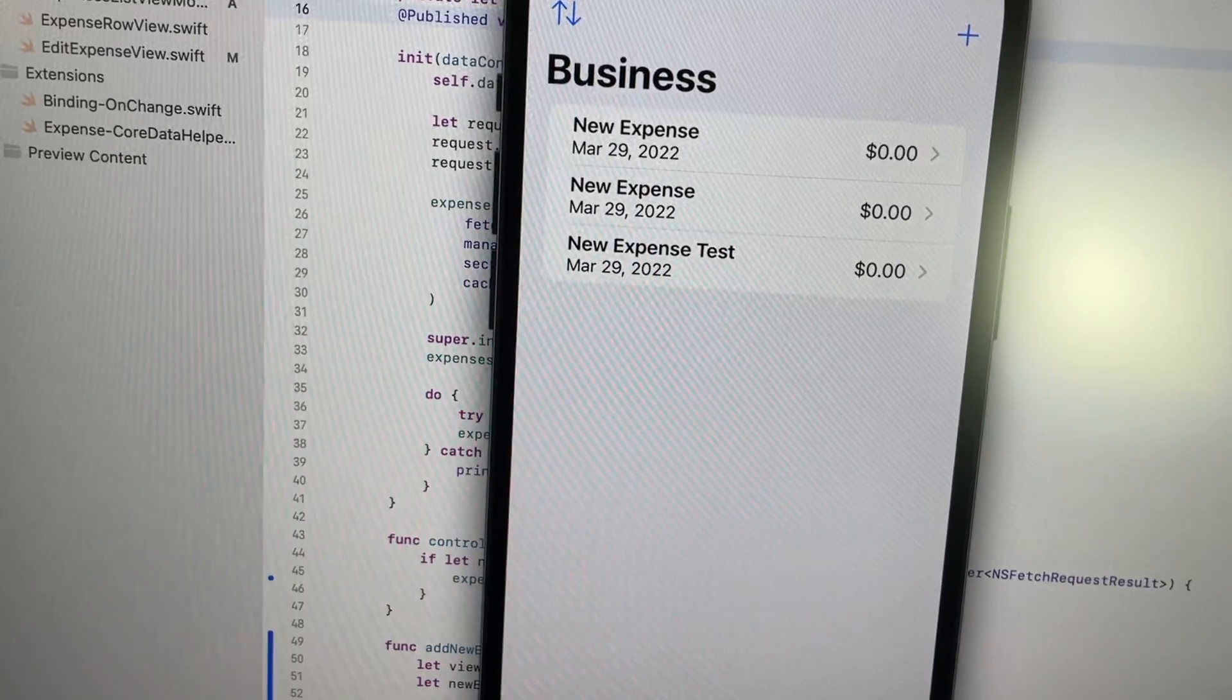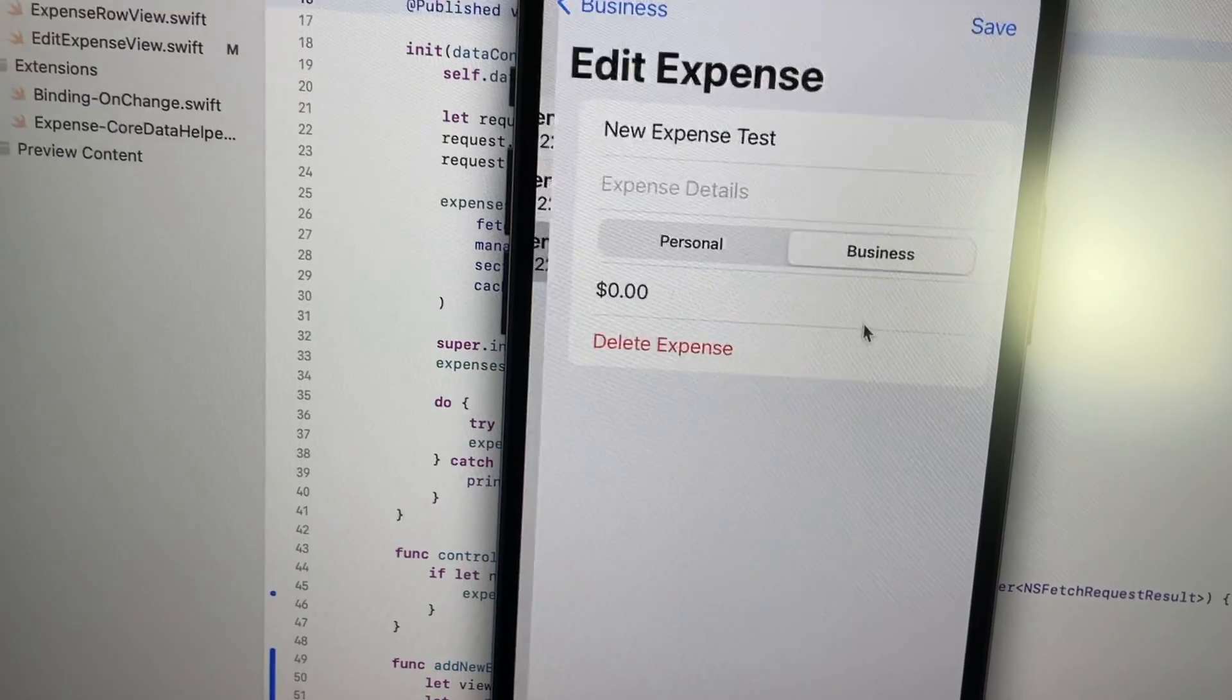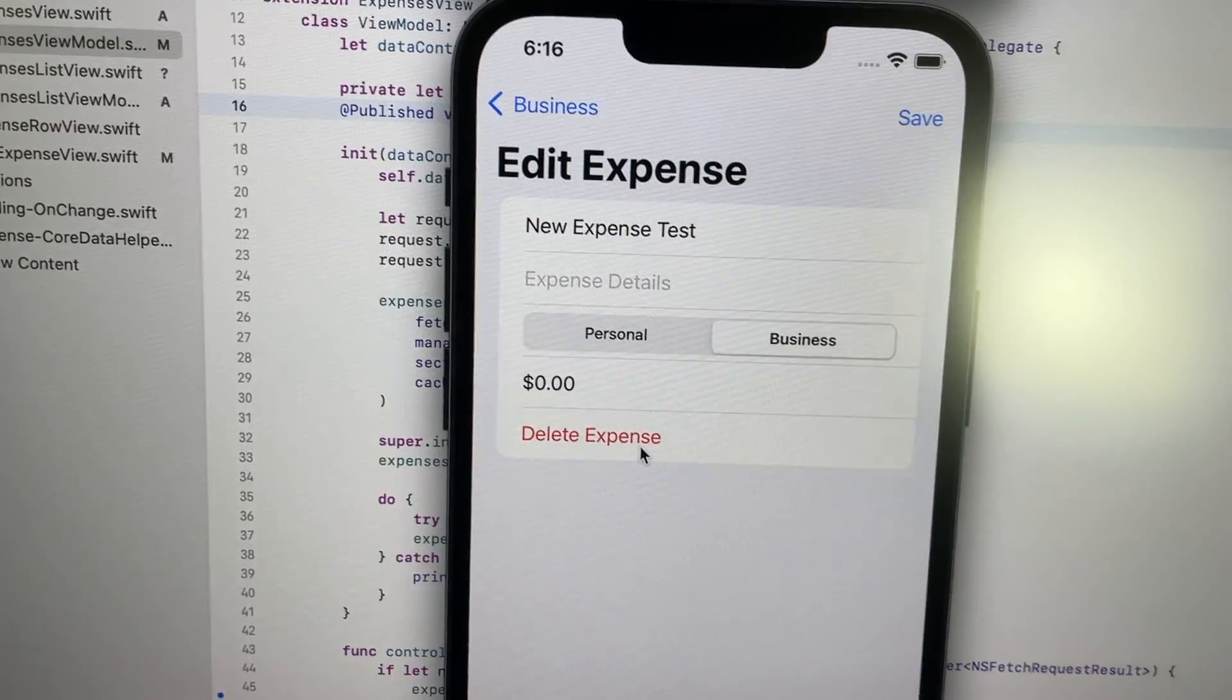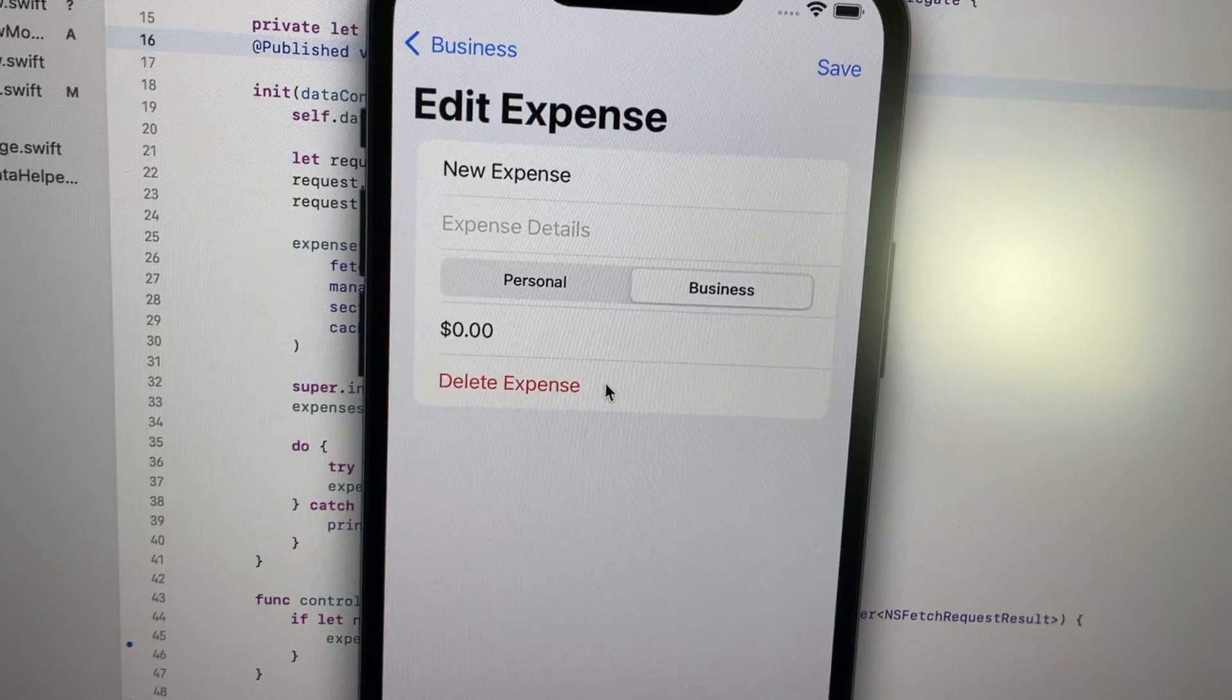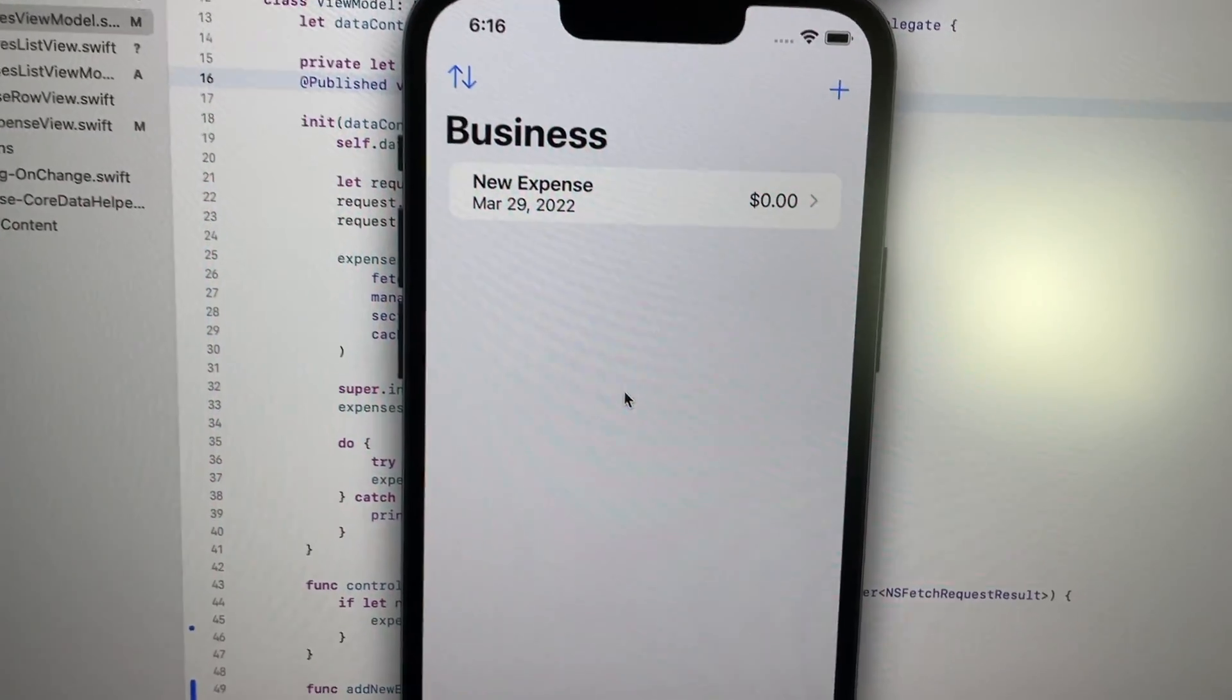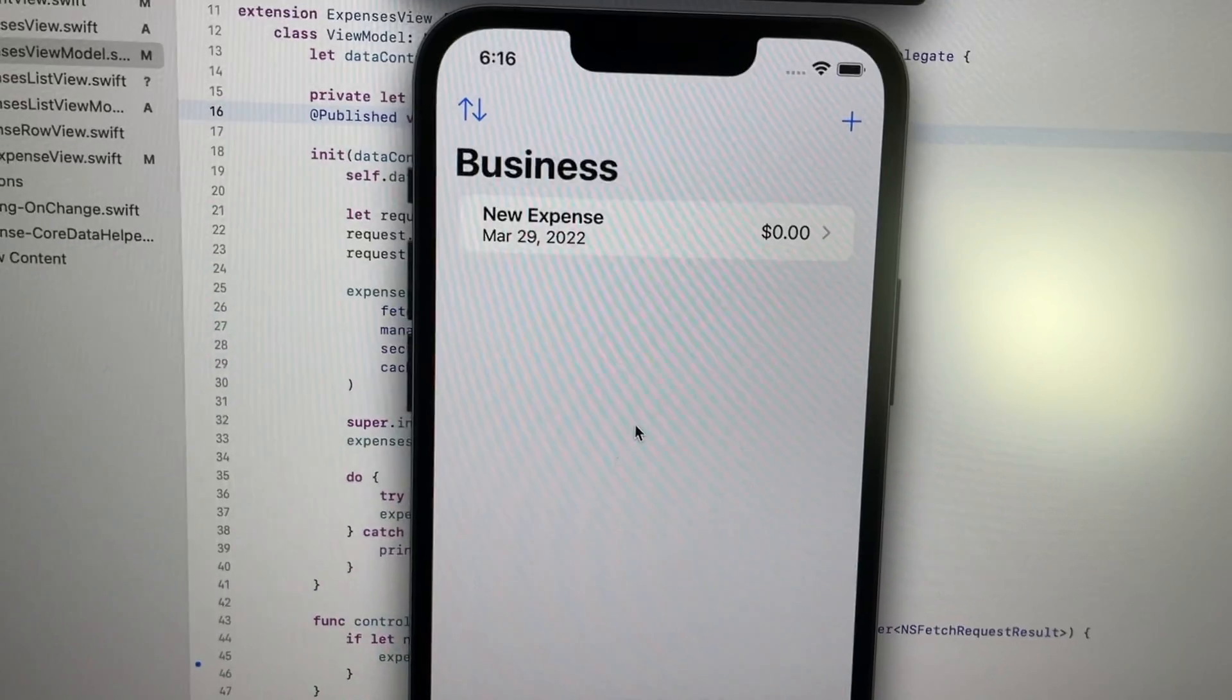And there are a couple other features I want to implement, a couple other organizational things I want to do. For example, when you delete an expense, you just delete it. I want to make it so that there's an alert that comes up. Little stuff like that is basically what I'm going to spend most of my time on today. So let's get into it.